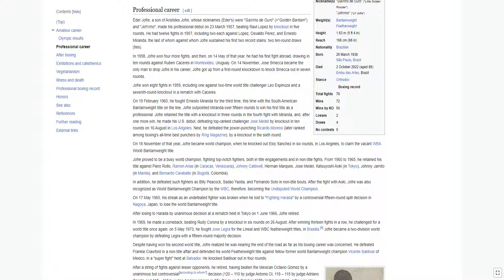Jofre became a two-division world champion by defeating Legra with a 15-round majority decision. Despite having won his second world title, Jofre realized he was nearing the end of the road as far as his boxing career was concerned. He defeated Frankie Crawford in a non-title affair and defended his world featherweight title against fellow former world bantamweight champion Vicente Saldivar of Mexico in a super fight held at Salvador. He knocked Saldivar out in four rounds.